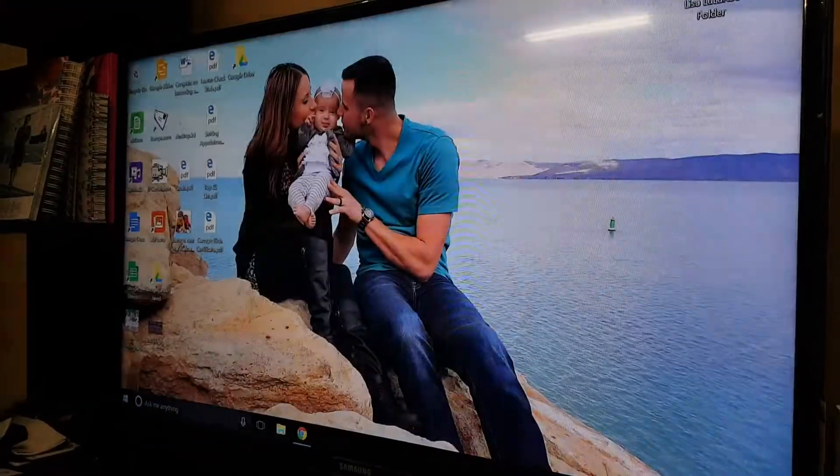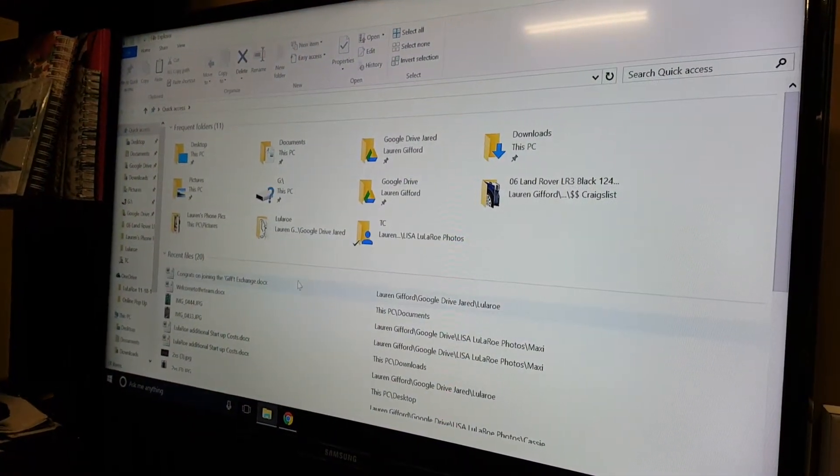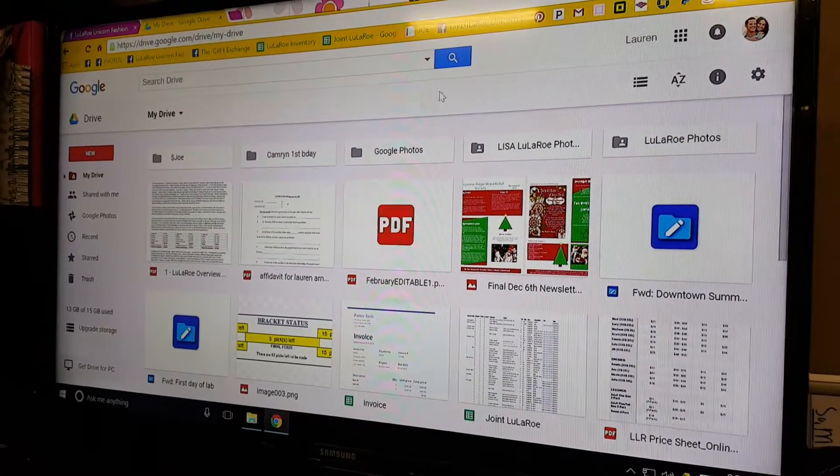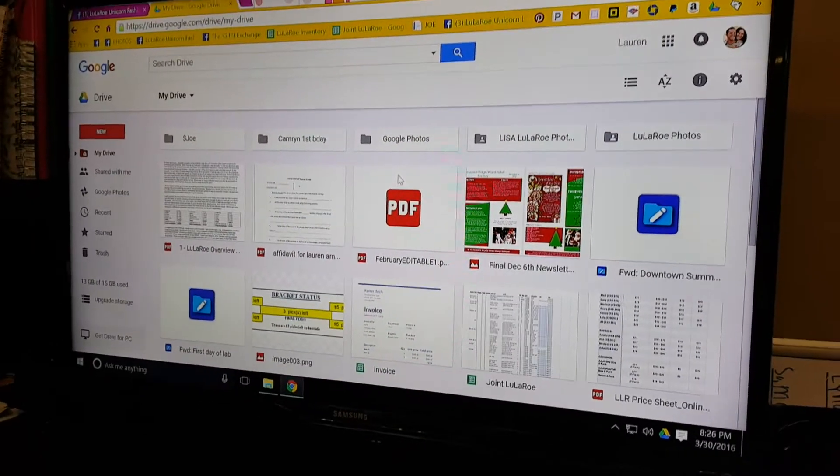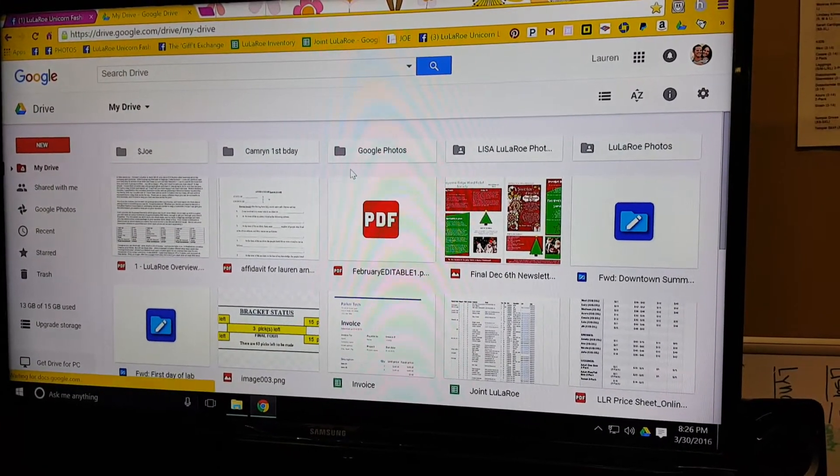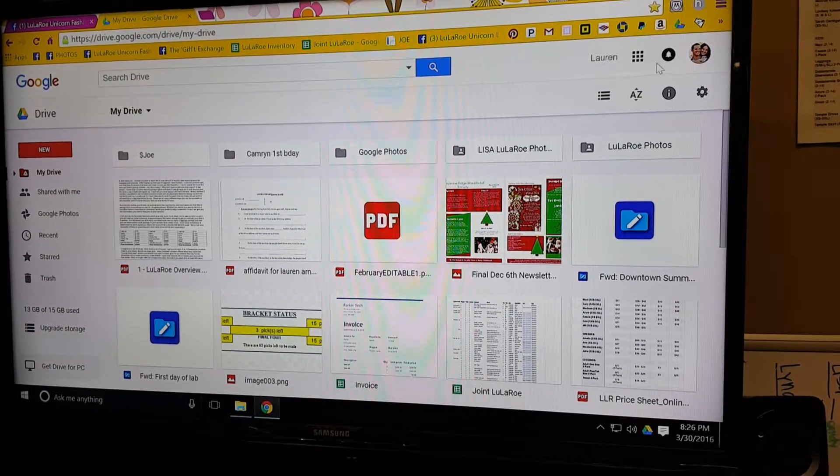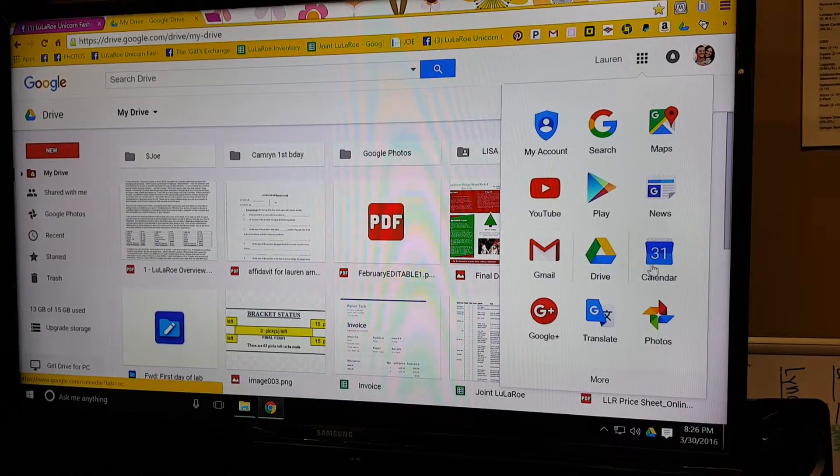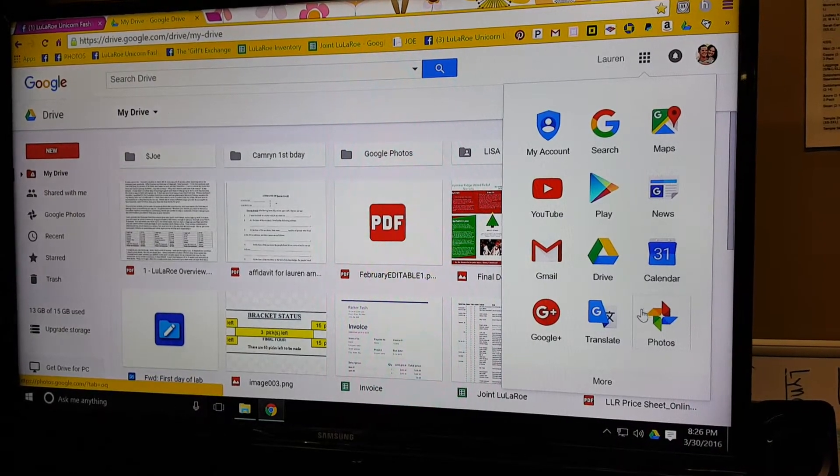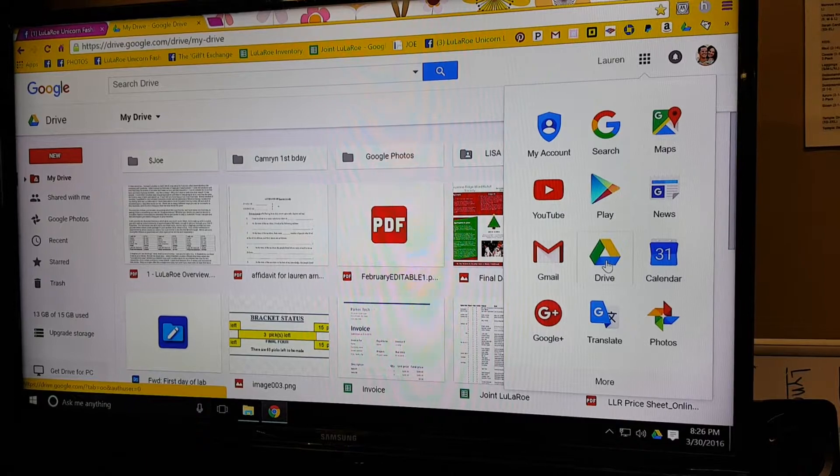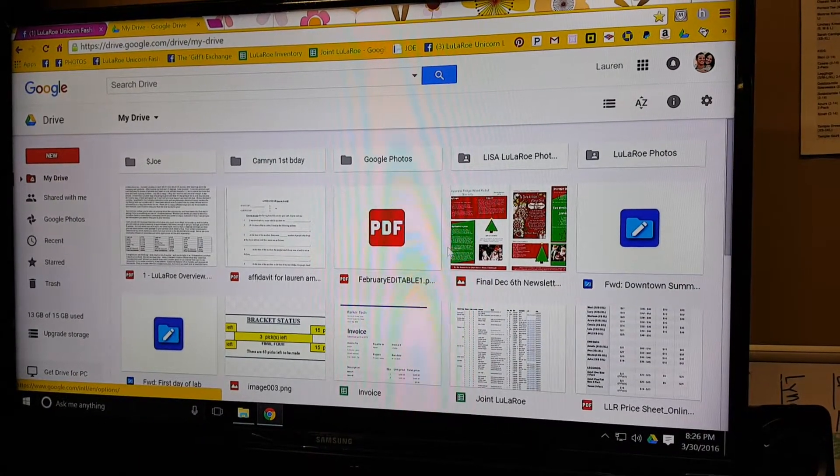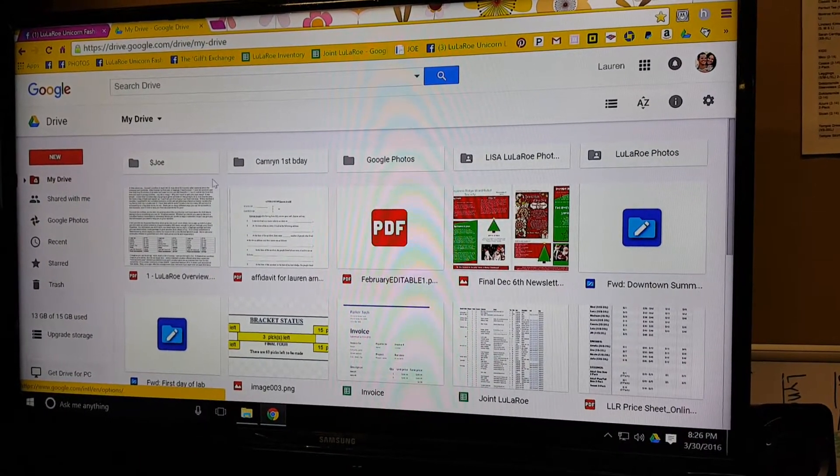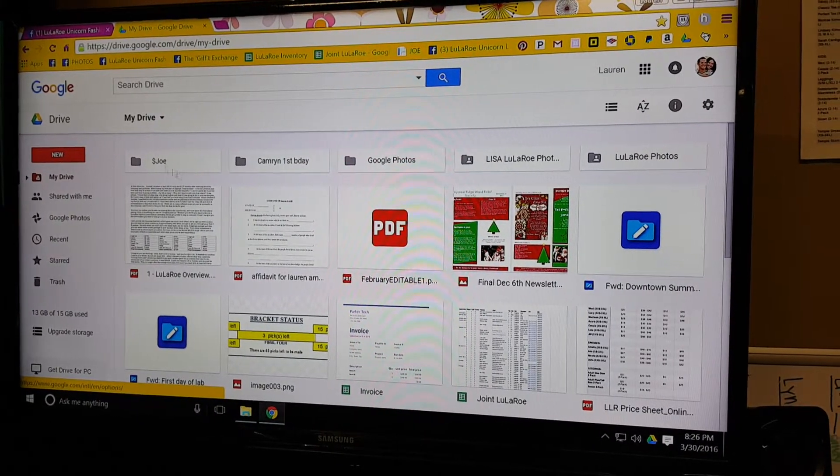Google Drive is originally a website. It's just a place you go to if you have a Gmail. Google Drive comes with it—you get a Google Plus account, Google Maps, Google Play, Gmail, Google Calendar, Google Photos, all of it. Google Drive is one of the applications that's included.